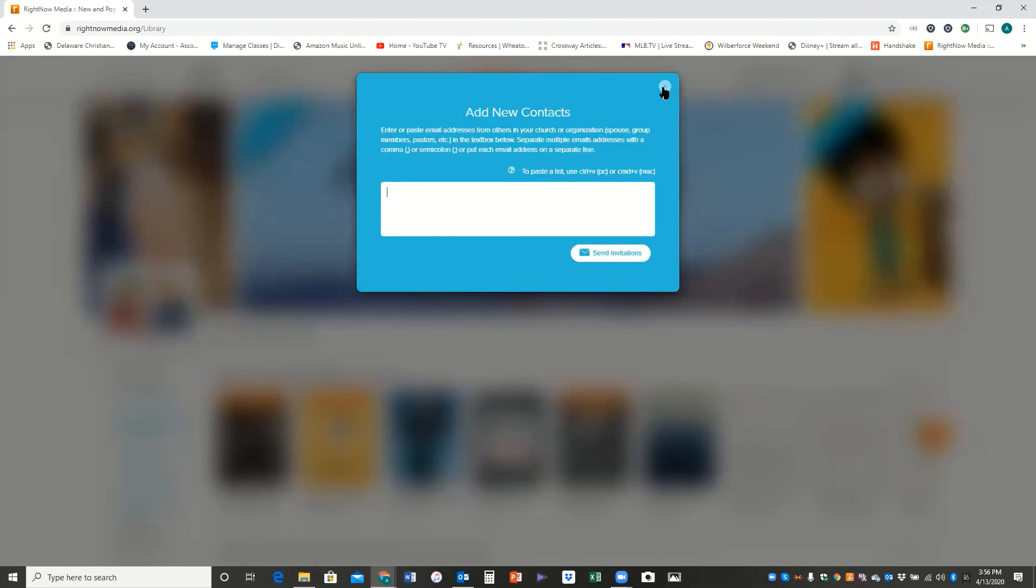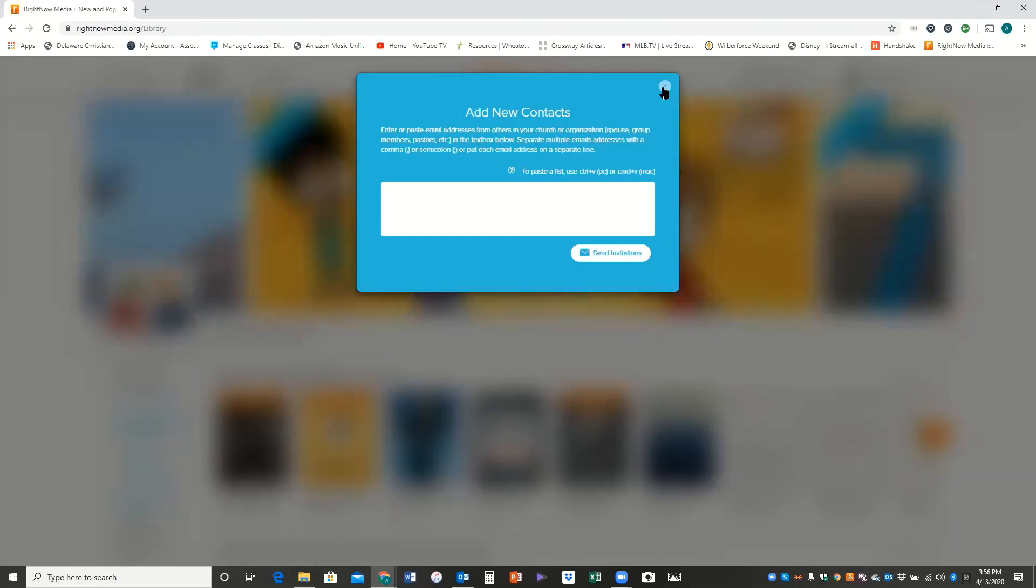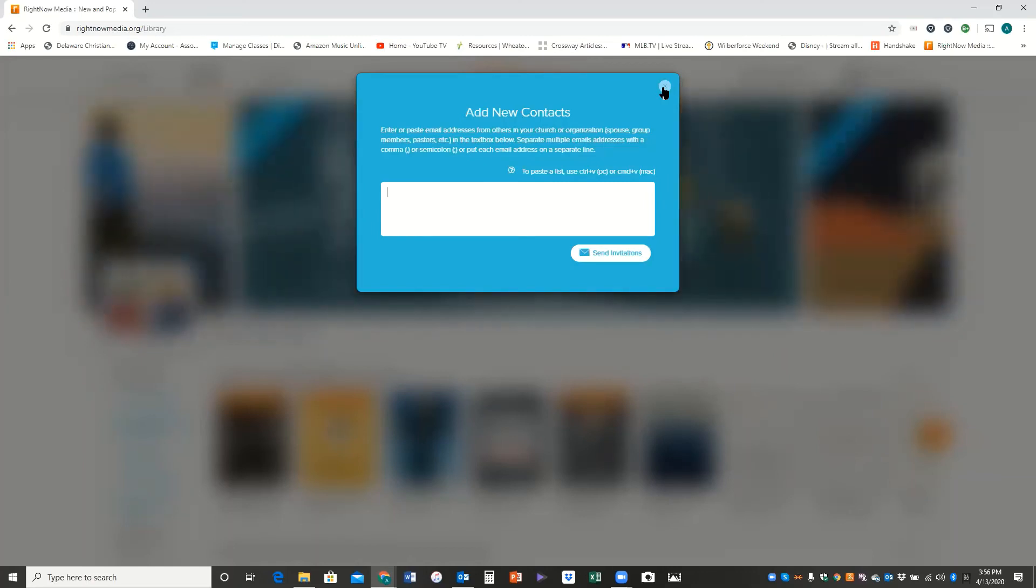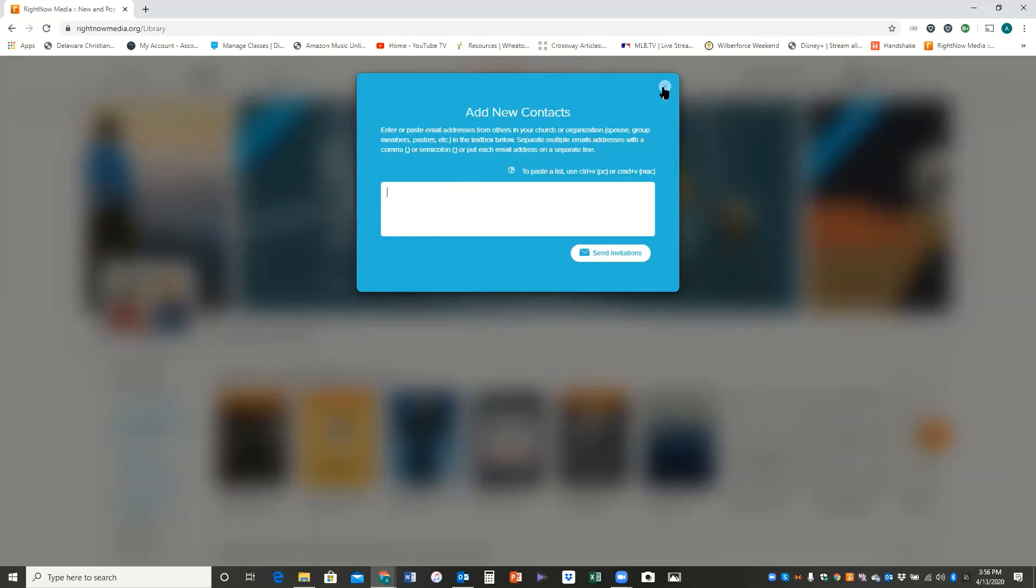And so we want to encourage you to consider this if you're trying to witness to somebody and you think this could be a helpful tool, for maybe you want to go through a series with them on RightNow Media. We would highly encourage you to do that, but it'd be good if you would reach out to me. And I say that because I am the RightNow Media contact for our church. So if you could reach out to me ahead of time and just give us a heads up, that'd be great.